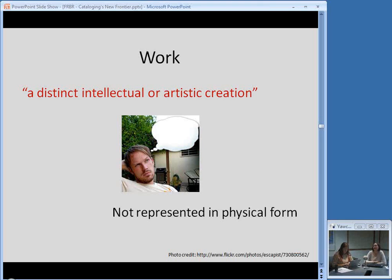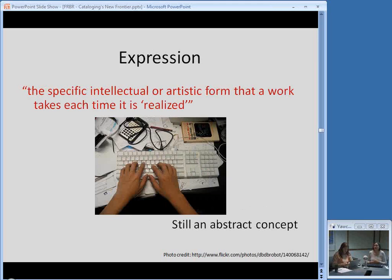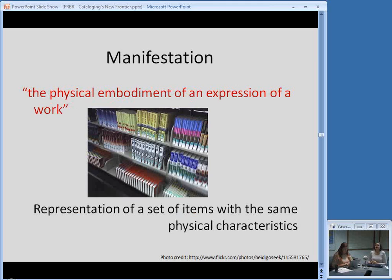The first, Work, is defined as a distinct intellectual or artistic creation. This is a very abstract idea — it's not represented in physical form. You could say the idea of The Great Gatsby as it existed in F. Scott Fitzgerald's head is a work, but it's not represented in anything you can refer to physically. Expression gets a little more specific — it's the specific intellectual or artistic form that a work takes. Works are realized through expressions. The example often given of different expressions is translations: The Great Gatsby in English would be one expression, but translated into Spanish or German would be a different expression.